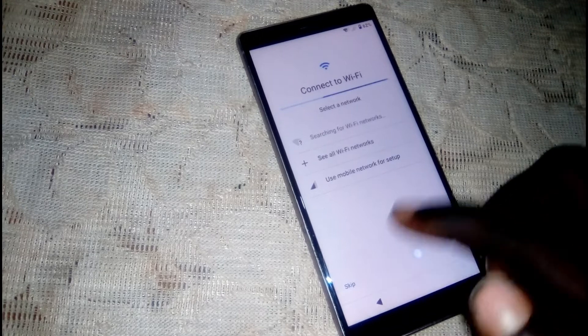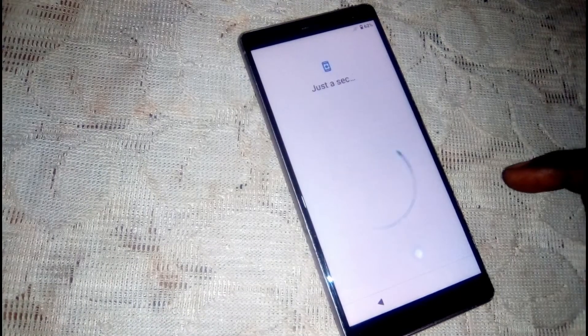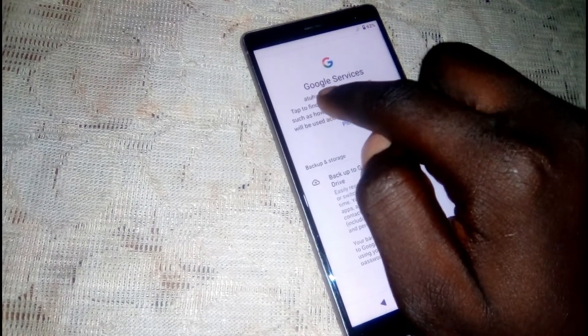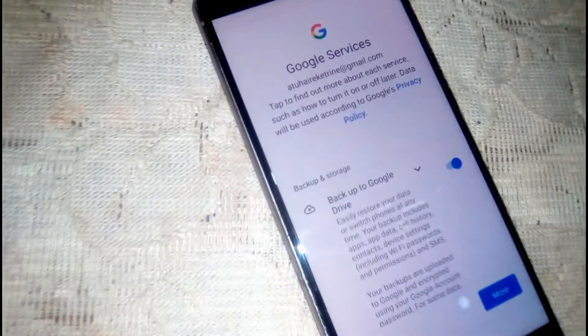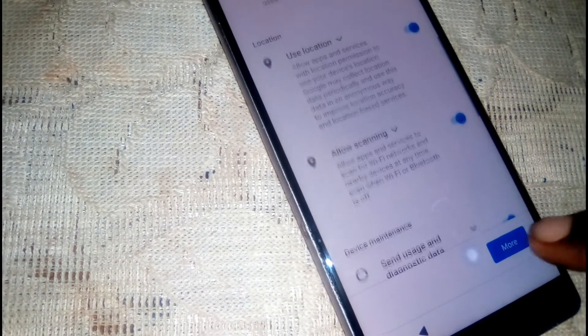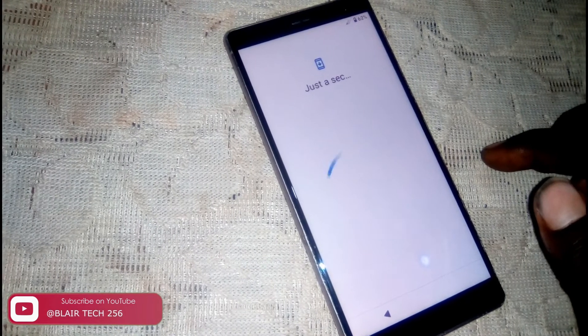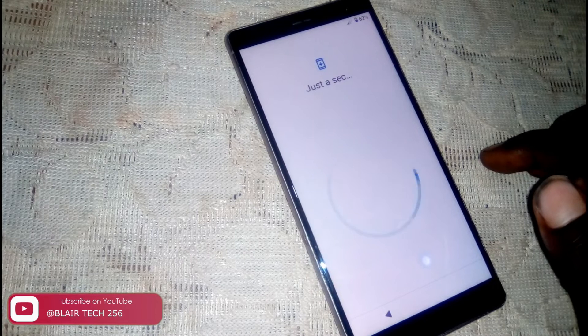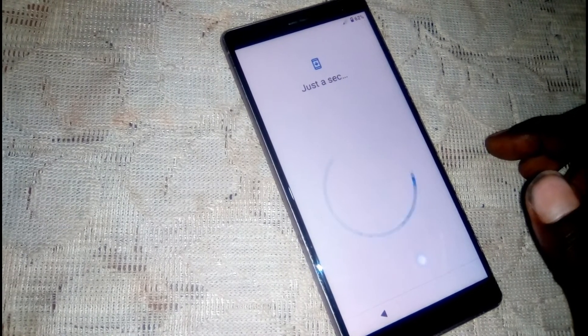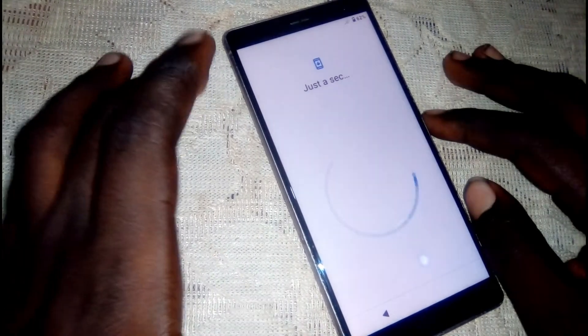The phone is booting up. Click get started, accept. You can skip, and you can see that our account is added right there. Click more, accept, skip. This is how you bypass the Xperia SOV37.